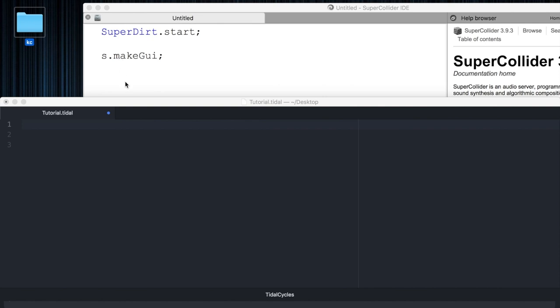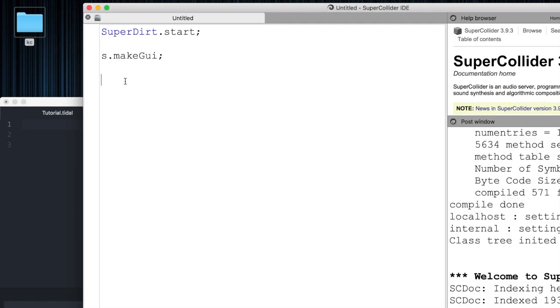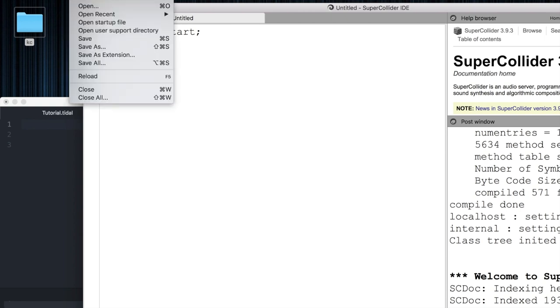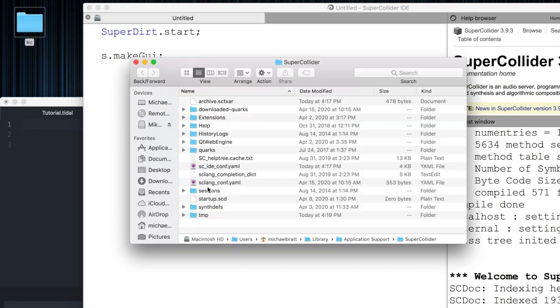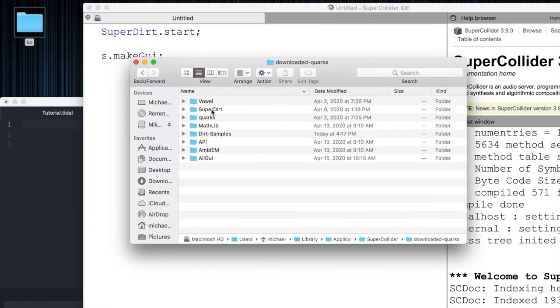To use this file inside TidalCycles directory, we're going to go back to SuperCollider, where the files live, and open up File, Open User Support Directory. From here, we're going to click on Downloaded Quirks, and from Downloaded Quirks, we're going to click on Dirt Samples.